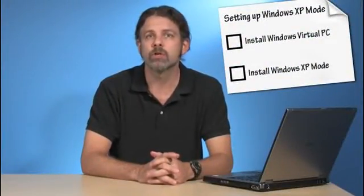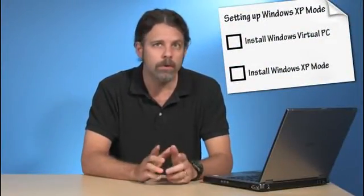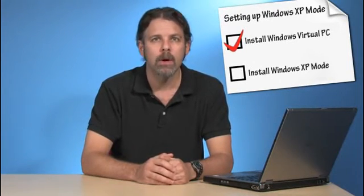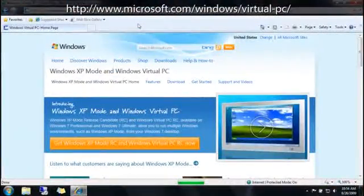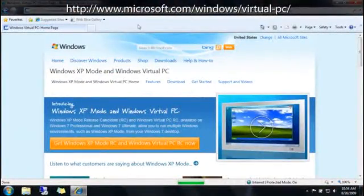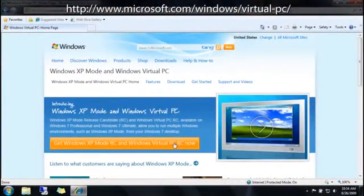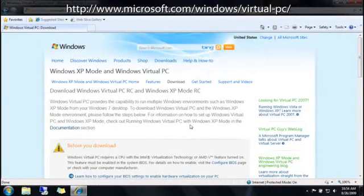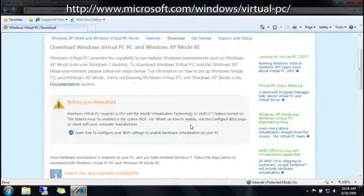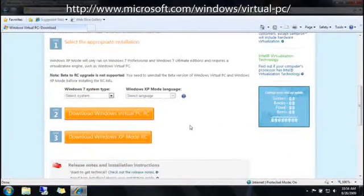Setting up Windows XP Mode is a two-step process. First, you'll need to download and install Windows Virtual PC, which is the program that runs virtual operating systems on your computer. Then, you can download and install Windows XP Mode itself, which is a fully licensed version of Windows XP with Service Pack 3. I've already confirmed that my PC can run Windows XP Mode, so to get started, let's go online to the Windows Virtual PC and Windows XP Mode website.